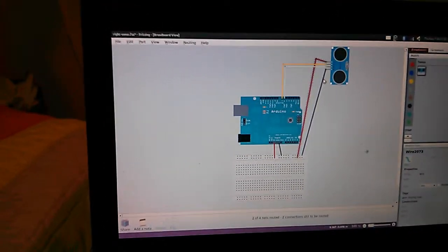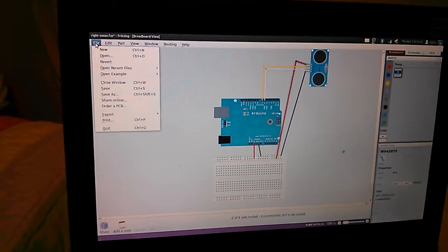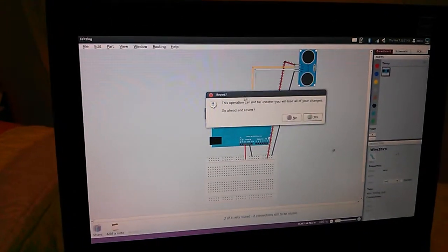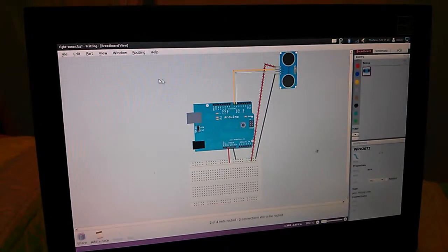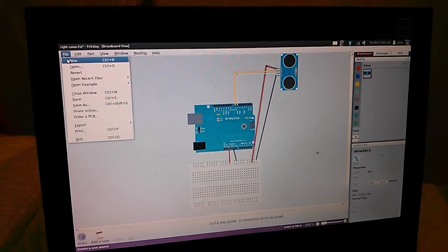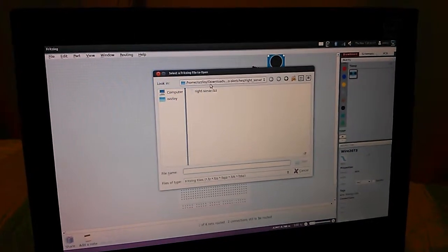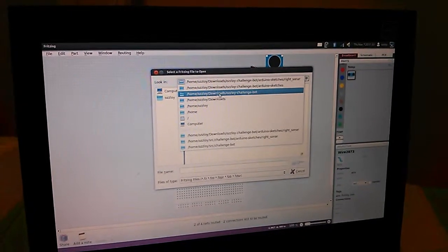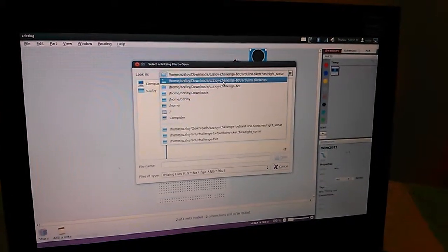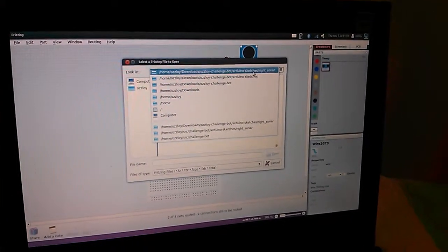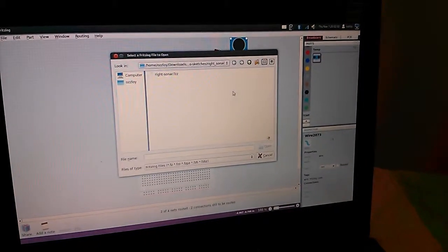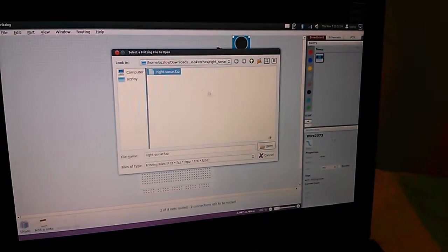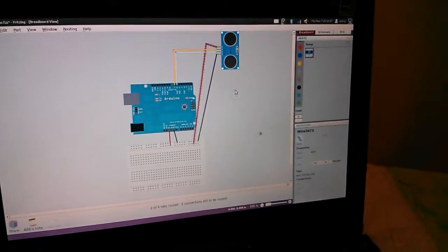Once you get fritzing open, you can go to File Open, and find the repo that you downloaded and extracted. Go into Osloy Challenge Bot, Arduino Sketches, Write Sonar, and in there, open the file writesonar.fzz, and you'll get this.